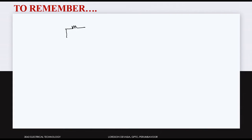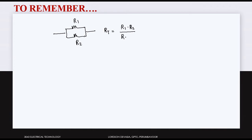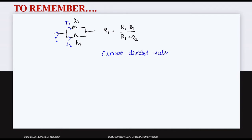When two resistances are connected in parallel, R1 and R2, the net resistance RT is equal to R1 into R2 divided by R1 plus R2. The total current I is split into I1 and I2, and this rule is known as the Current Divider Rule.